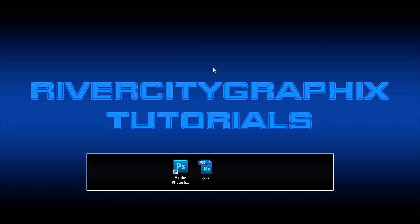Welcome to this tutorial brought to you by River City Graphics. Today I'm going to be showing you how you can save optimized images from Photoshop.